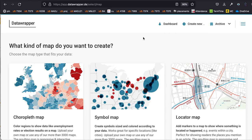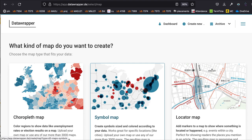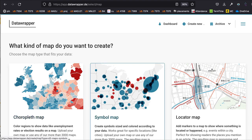There are three types of map on Data Wrapper, and the one we're interested in is called a symbol map — you might sometimes see it called a points map. This is where each data point is represented by a symbol or a point. That's different to a choropleth map, which is where you have shapes for each region or country. What we're doing here is a simple symbol map, so click on 'Symbol Map'.